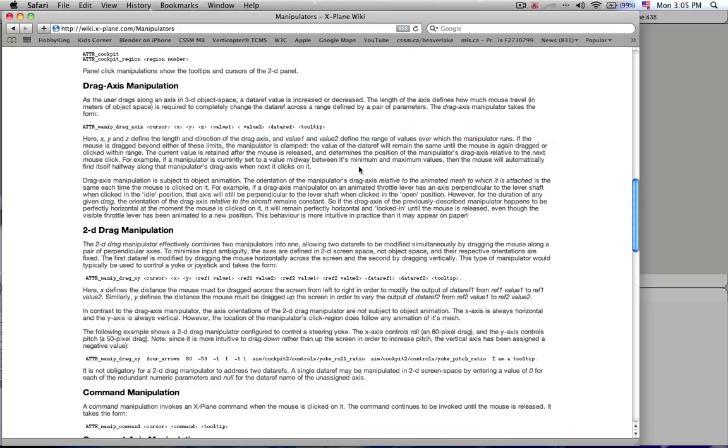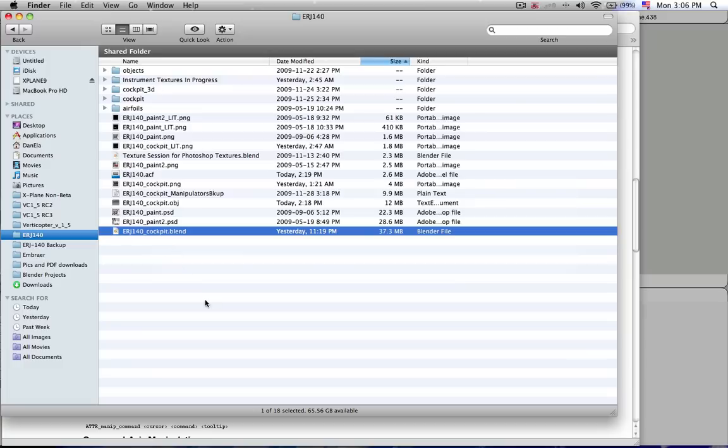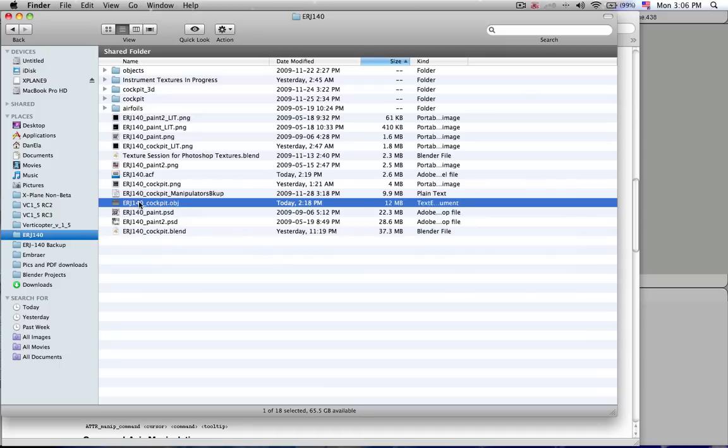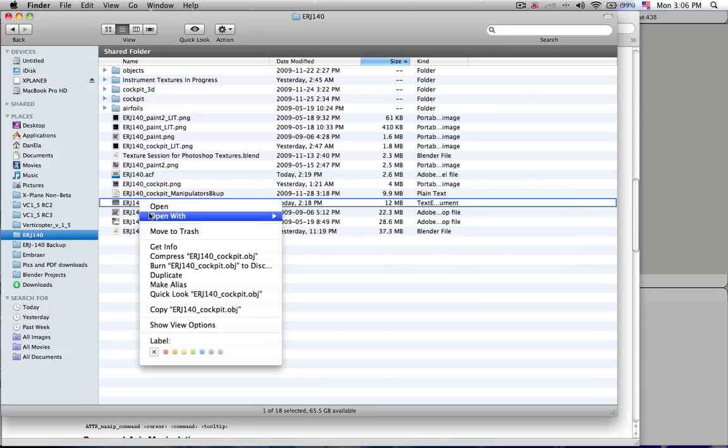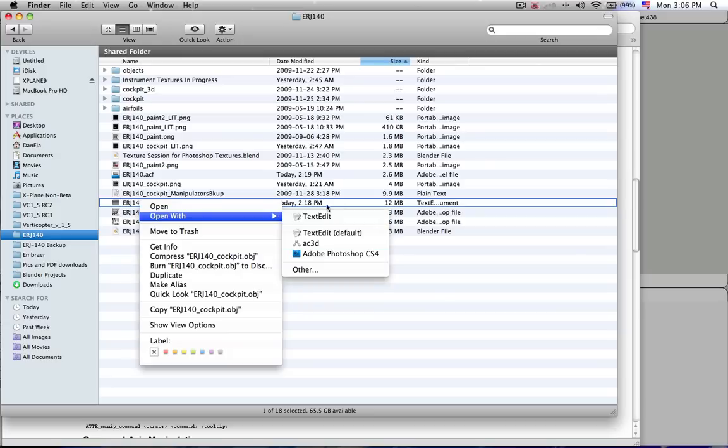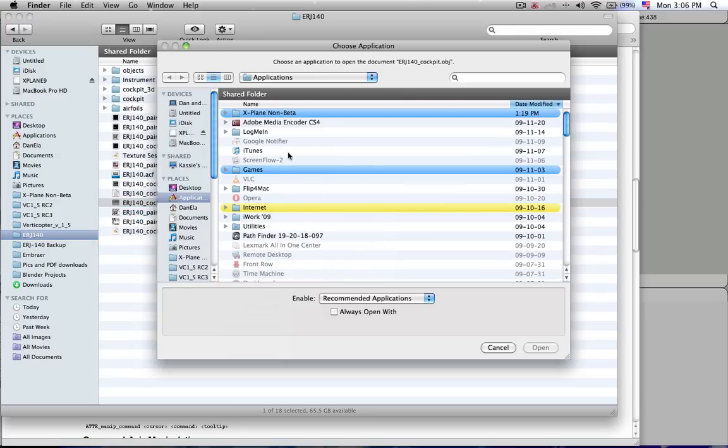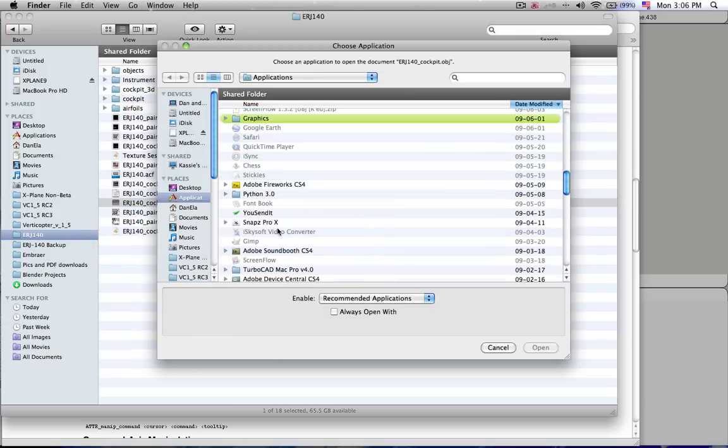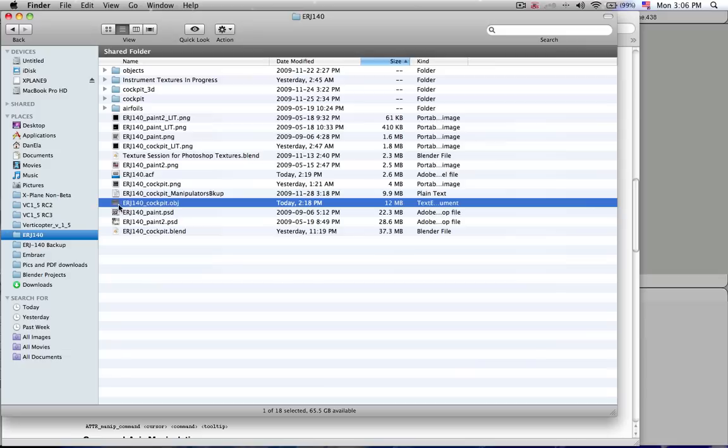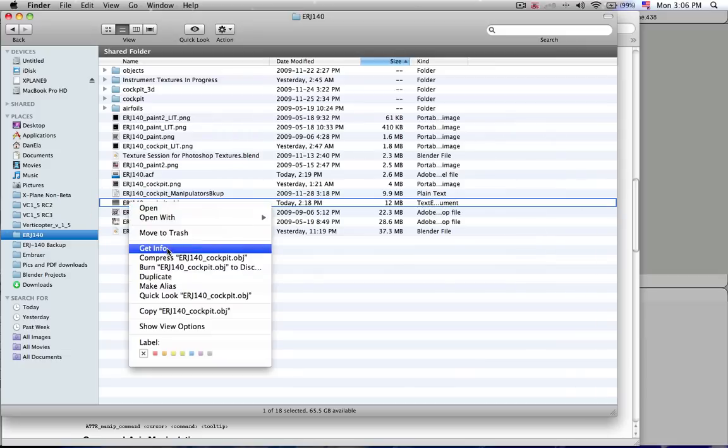Well, here's the thing. When you export an object using that export script, it creates an object file. Now, this cockpit object will not open up directly in Blender, but you can right-click on it and say I want to open it with TextEdit, and if it's not in your list, you can select Other and go to TextEdit from your program file list, and it will open up in TextEdit.